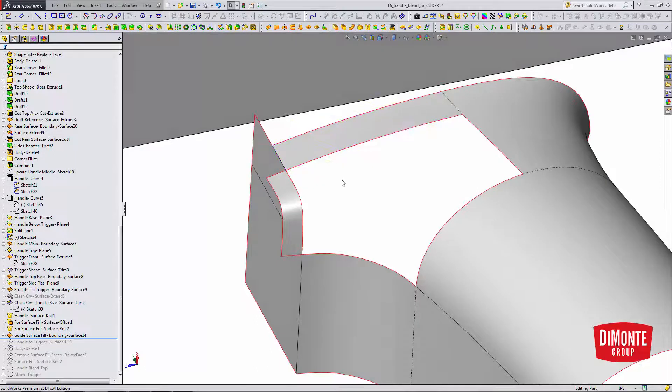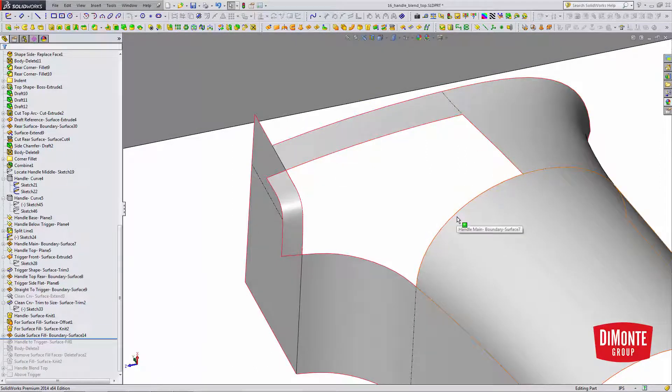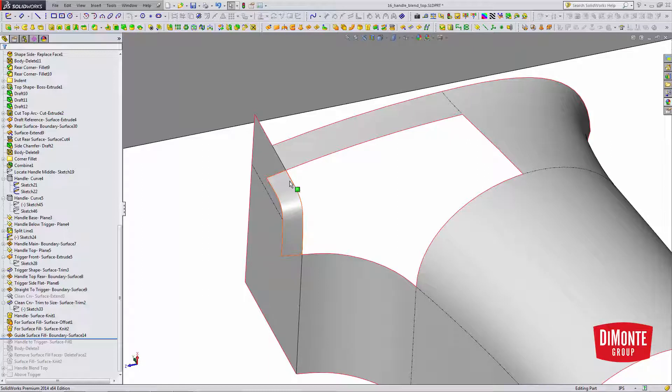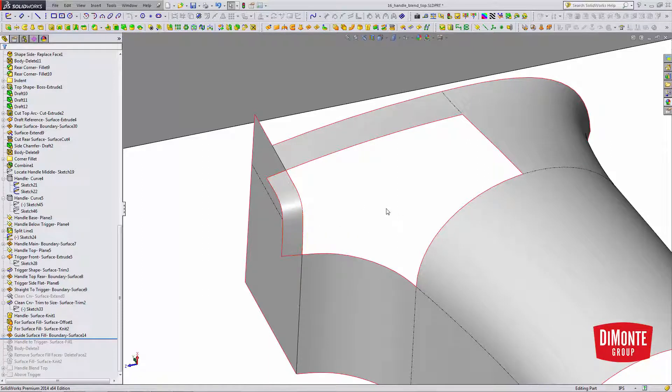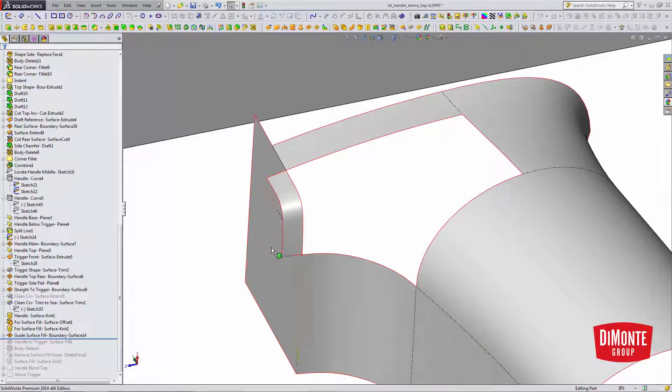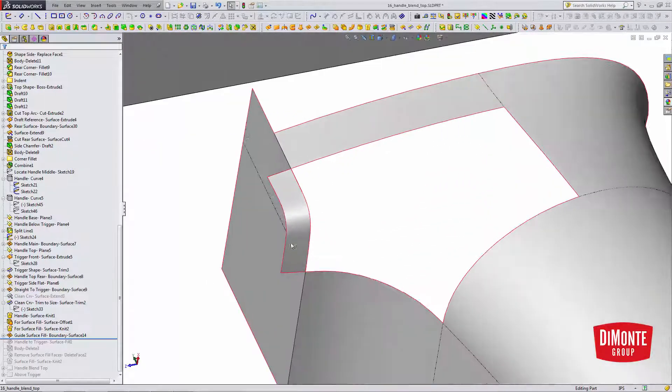So the surface fill is going to be made tangent to all of these edges here, but it's going to be contact. So if I just set it to contact, the surface fill doesn't know what shape it should be in this region. So that's why I've created this little reference surface with a boundary surface.